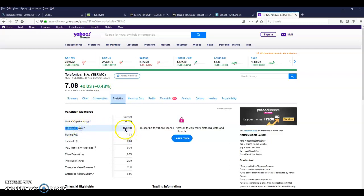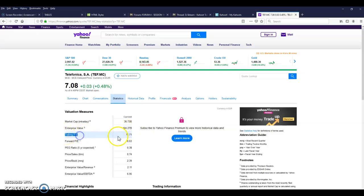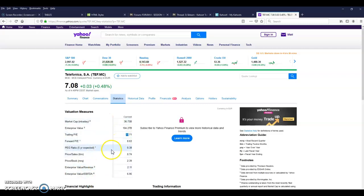Market cap 36.73 billion, enterprise value 104 billion 27 million, trading PE 11.71. So if we want to grab this information and bring it into a dataset, to a data frame and then into an Excel, how do we do that? How do we go about doing this task?